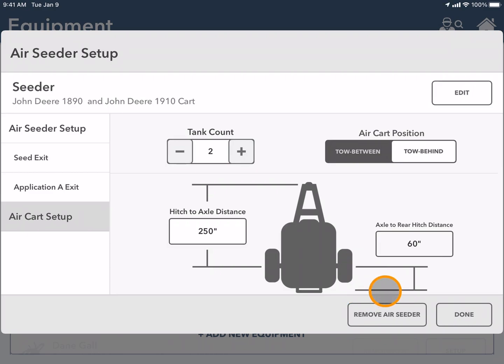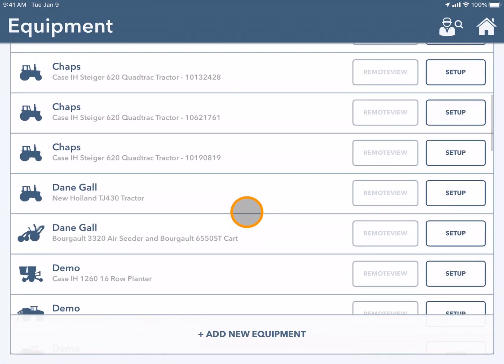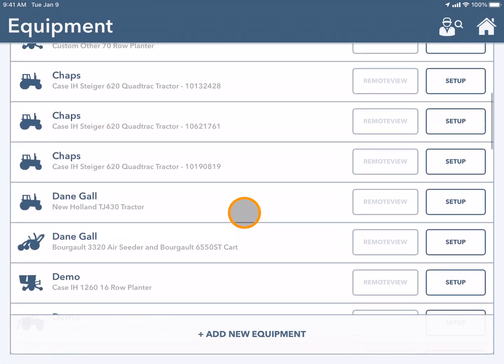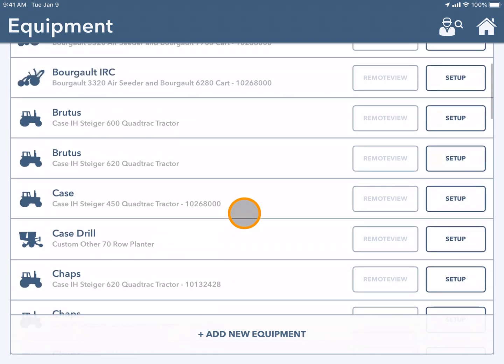Once this is complete I can press done and it is now added to my list of equipment. I can now make my tractor and seeder active when I head to the field.